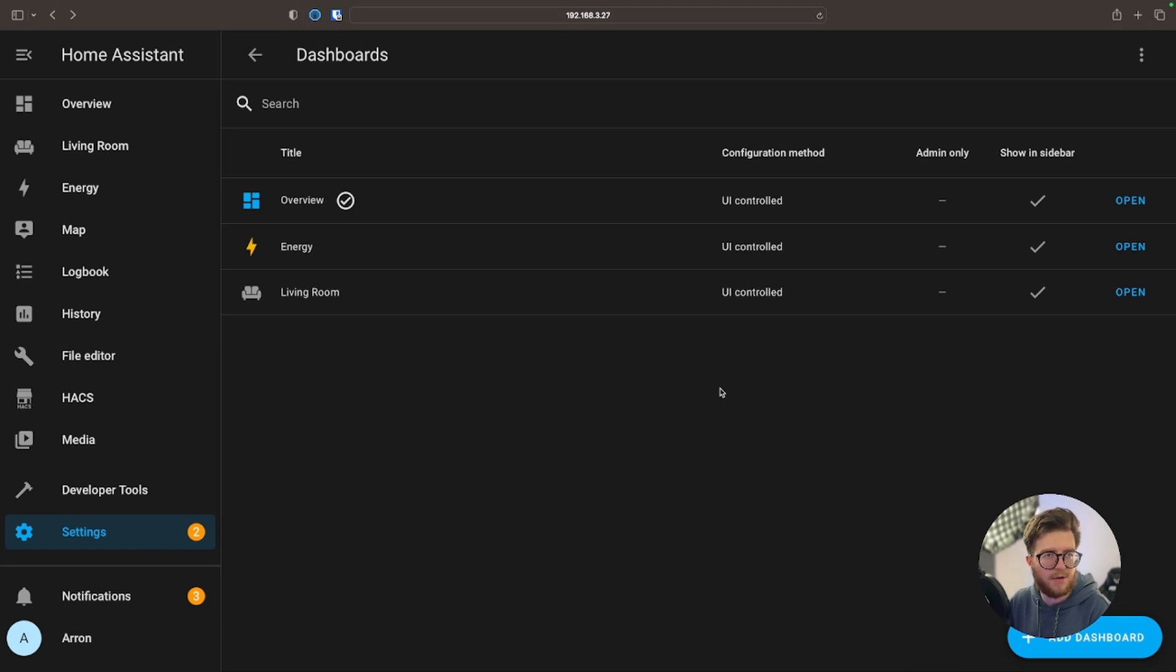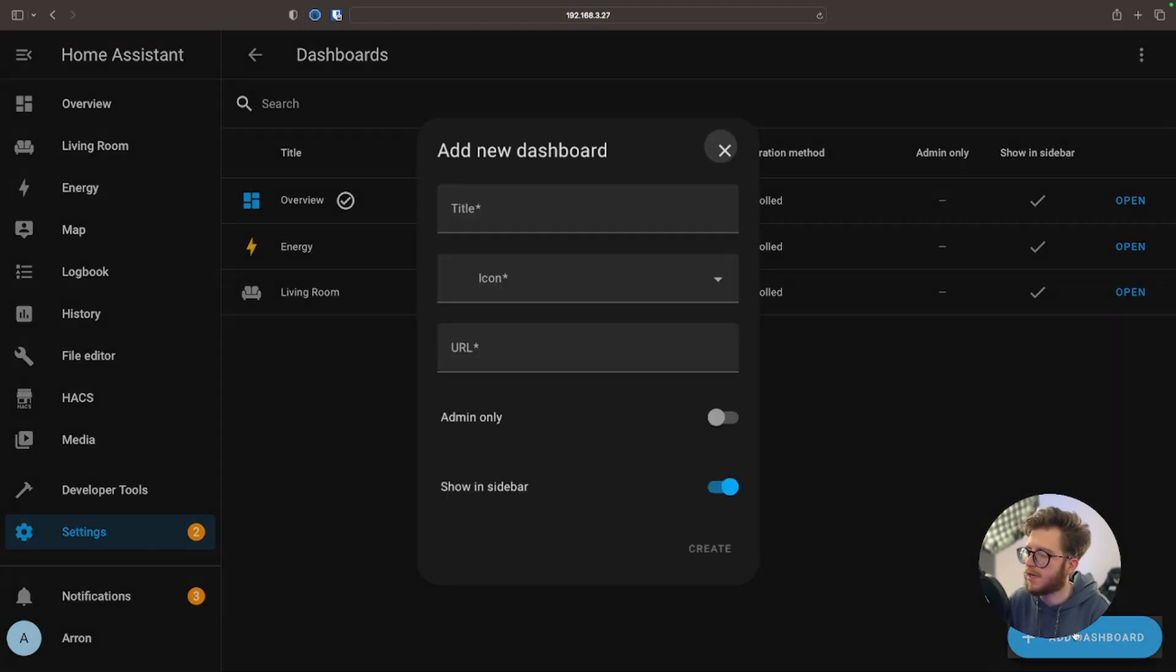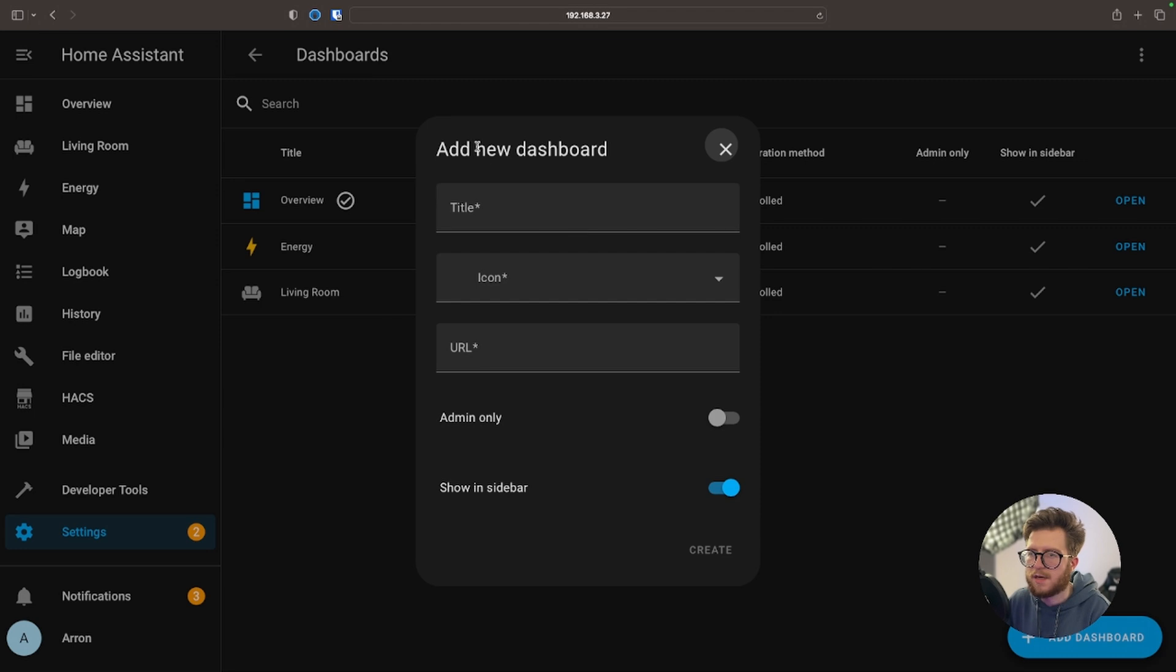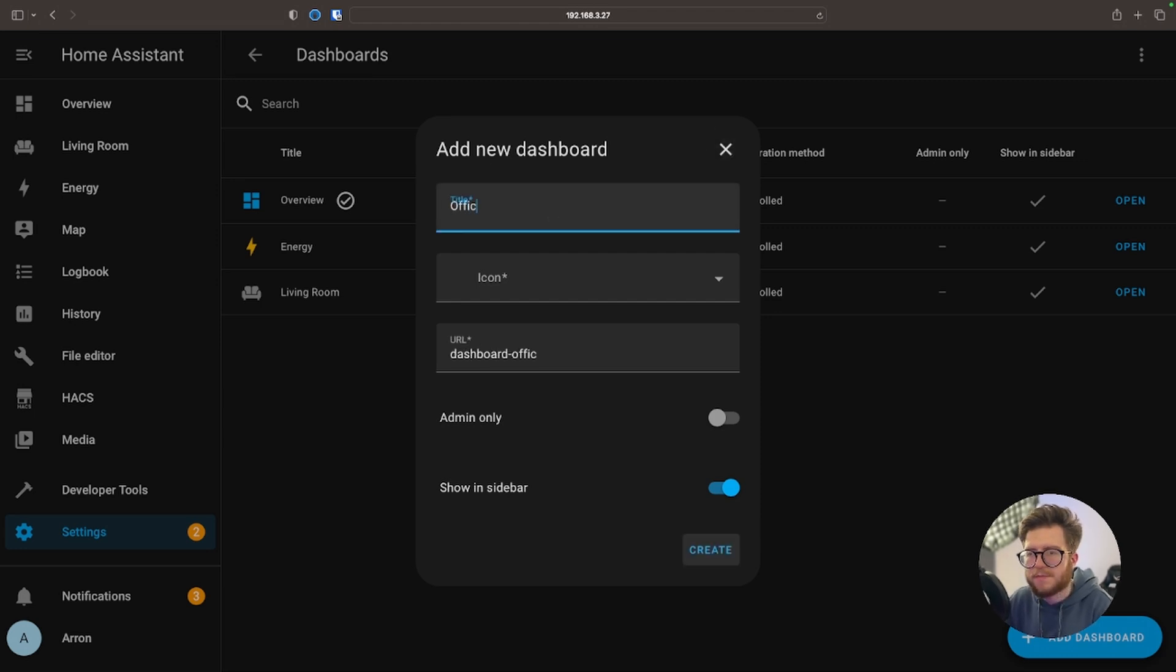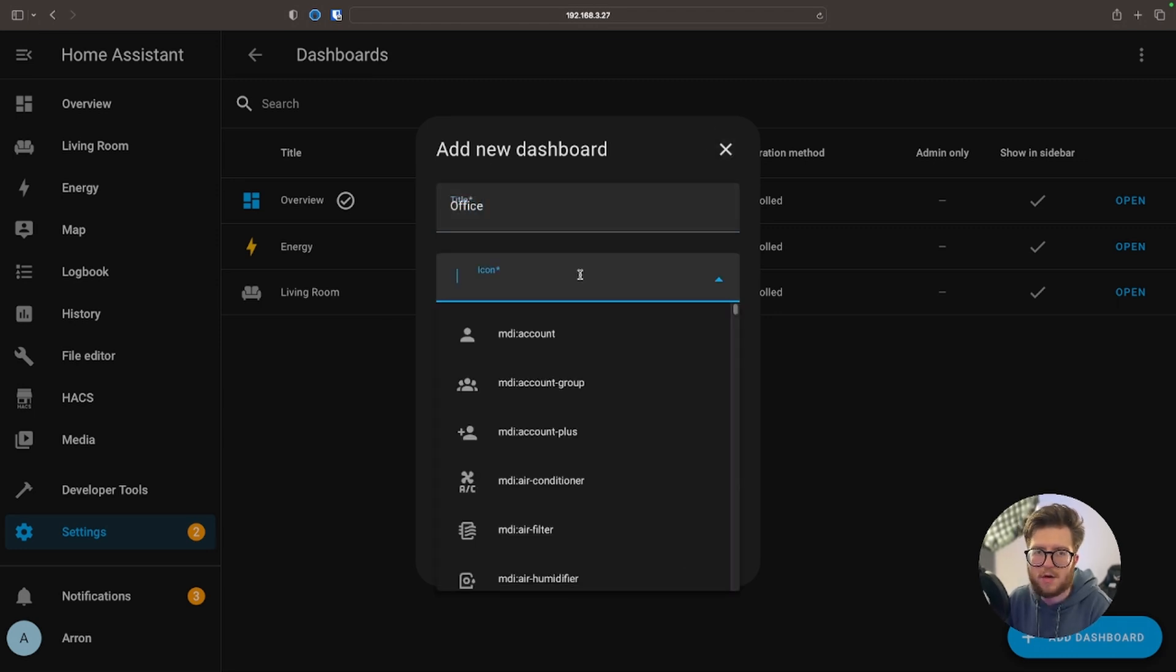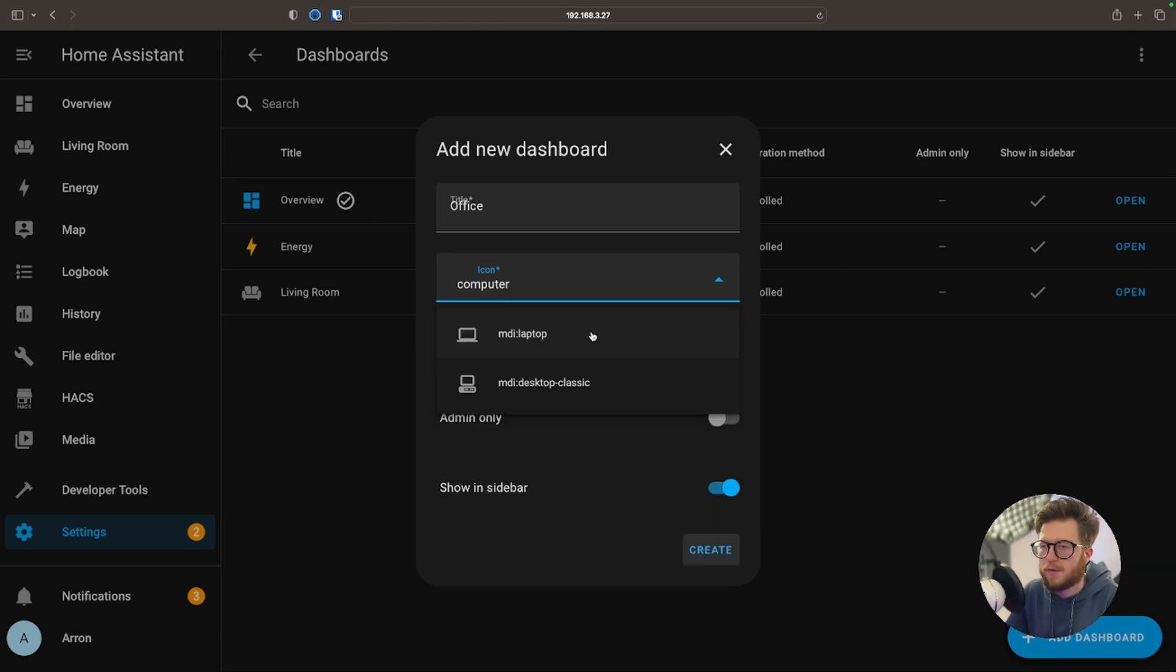Okay, great. Now I can create a new dashboard. I'm just going to go to Add Dashboard, give it a name, Office, and you can choose an icon if you wish. Why not, let's have a look. I may as well give it a computer icon.